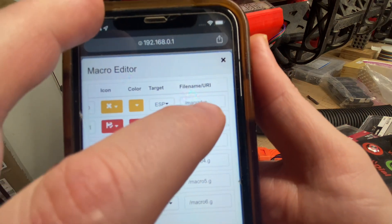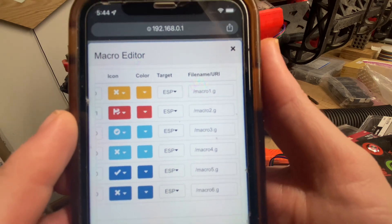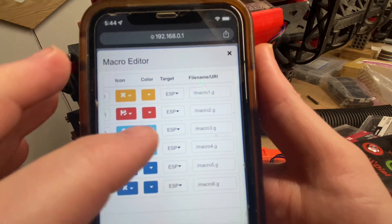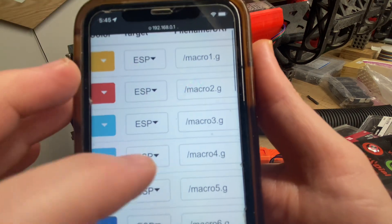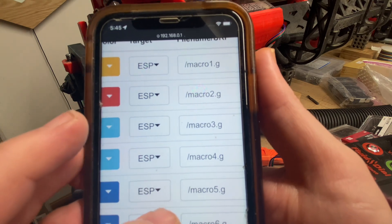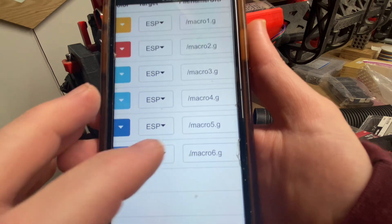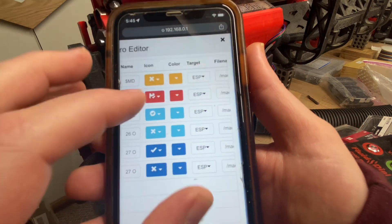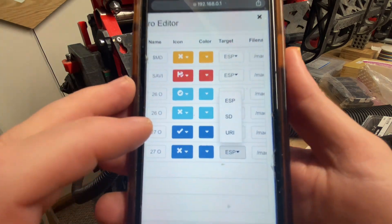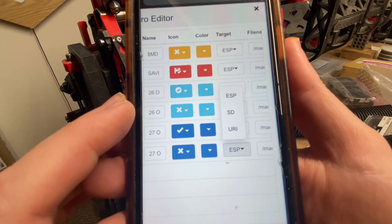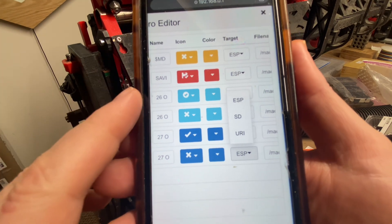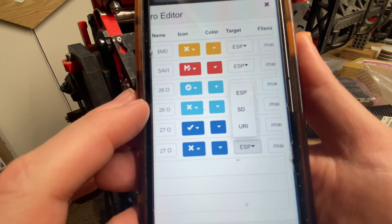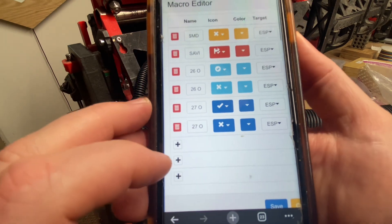Whatever's in macro 1.g is what happens when that gets run. So macro 2 with a red color assigned, macro 3 with a blue color assigned, macro 4 blue color assigned, a light blue and macro 5 and 6 with a dark blue color assigned. And each of those can have a target. The target is the ESP itself. That's the main compute module for the jackpot board, or an SD target or a URL target.